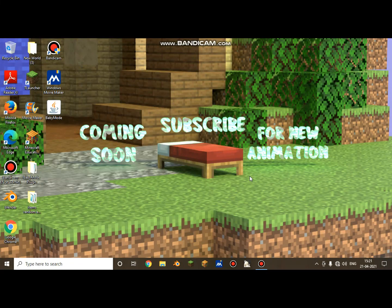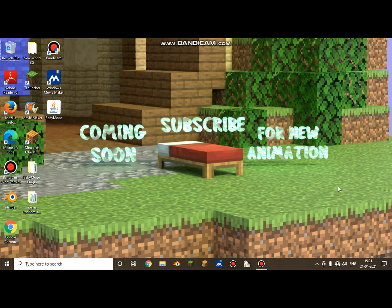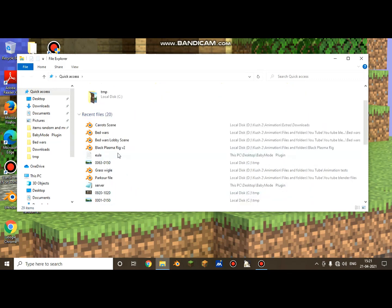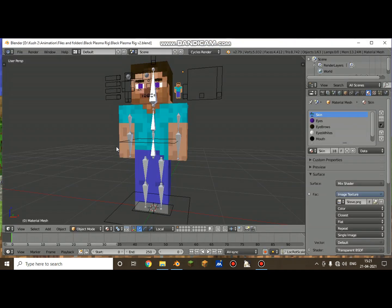Hello everyone, Trilogy here, and welcome back to another video. Today I'm going to have a walk cycle tutorial using Blender 2.79. There's a run cycle tutorial link in the description. My wallpaper says 'coming soon' — subscribe for the new animation announcement. Now let's continue. I'm going to use the Black Plasma Rig v2, which I also used in my run cycle tutorial. Let me open up Black Plasma Rig v2 and start the tutorial.